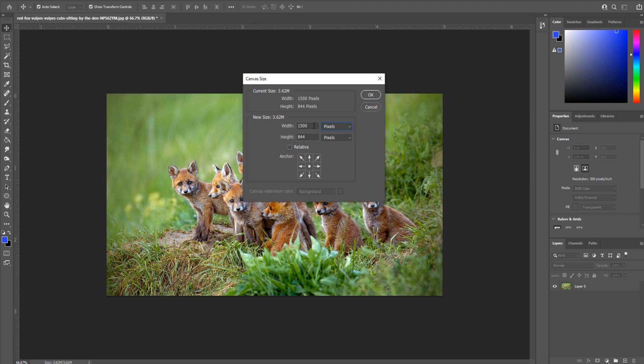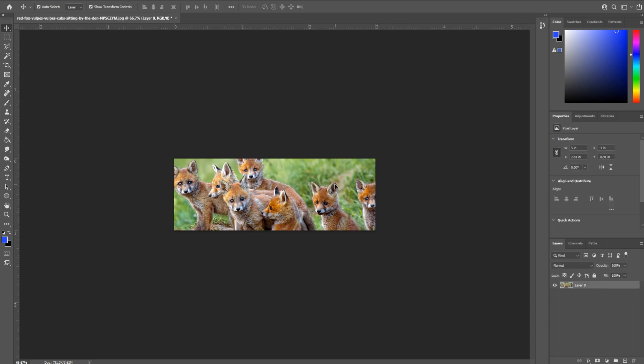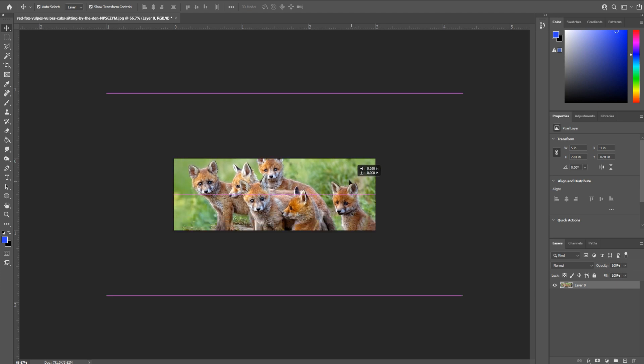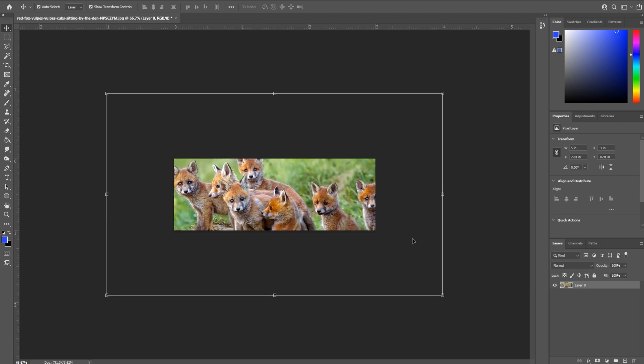From here, let's say that we have a very specific dimension. We have a width of, I don't know, 900 and a height of 300, again, sort of going off that web banner idea. We click OK and you'll see that it trimmed our canvas size down, but because we unlocked the background, we can move this image within this new canvas.